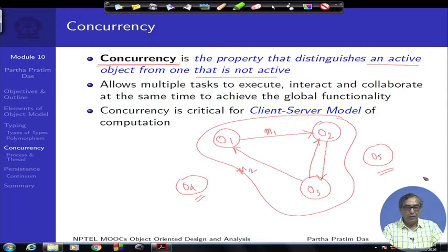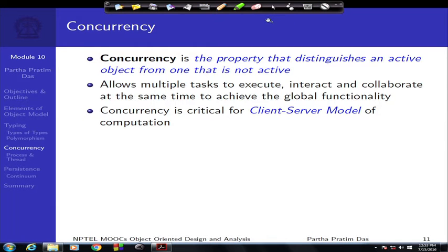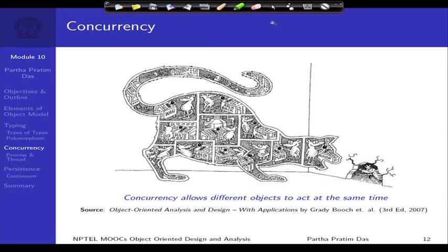Without concurrency the abstract client-server model, which I talked of earlier as a basic computing model of object-based systems, would not work at all, because I cannot define a single temporal order — message 1, message 2, message 7, message 6 — for things to happen. Concurrency is a very necessary part of the object model of the typical systems we work with. This is a cartoonist's view of what happens inside the body of a cat that is wagging its tail, digesting food, and at the same time trying to hunt something.